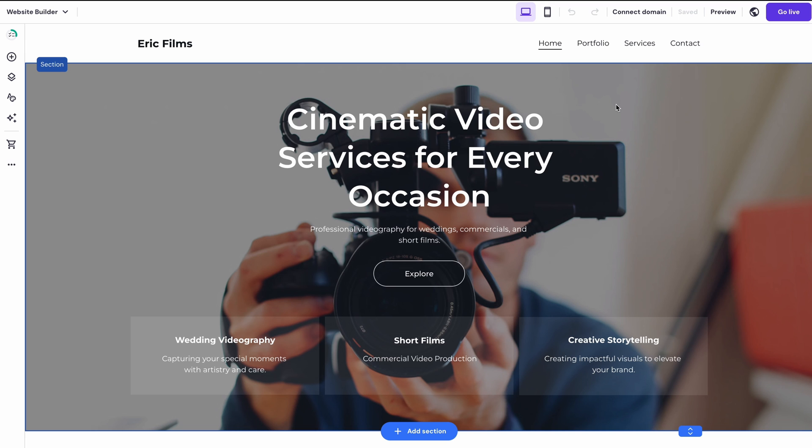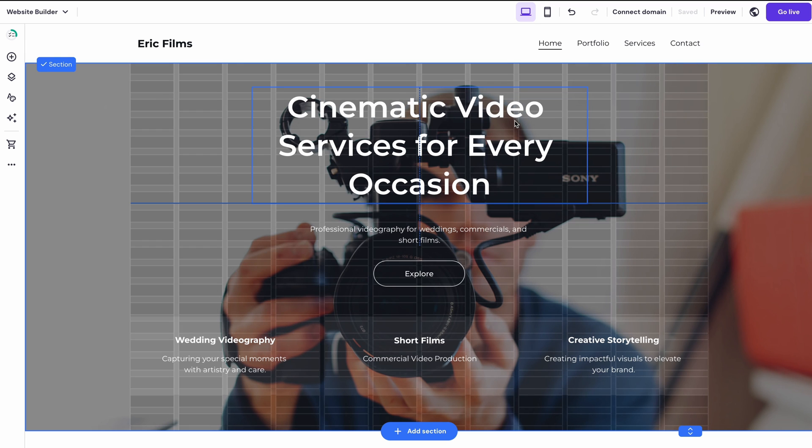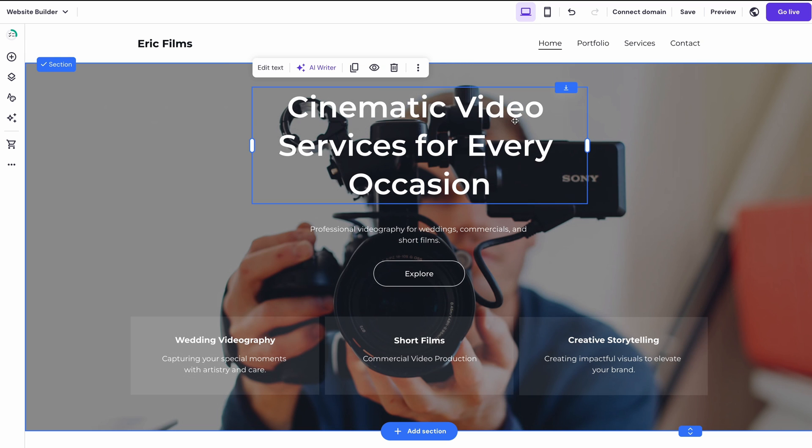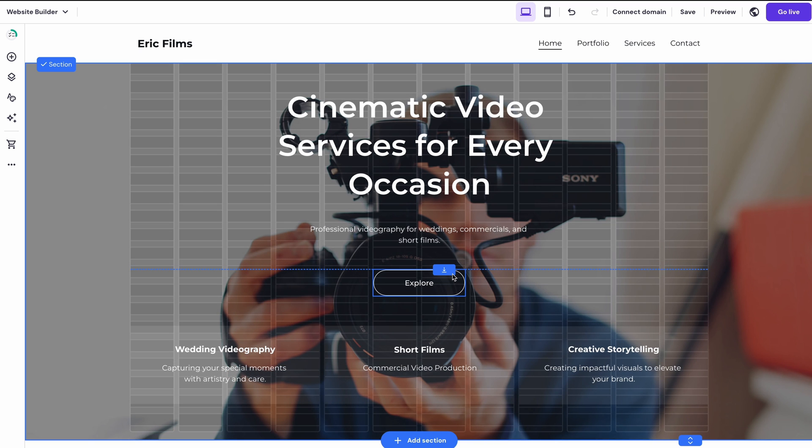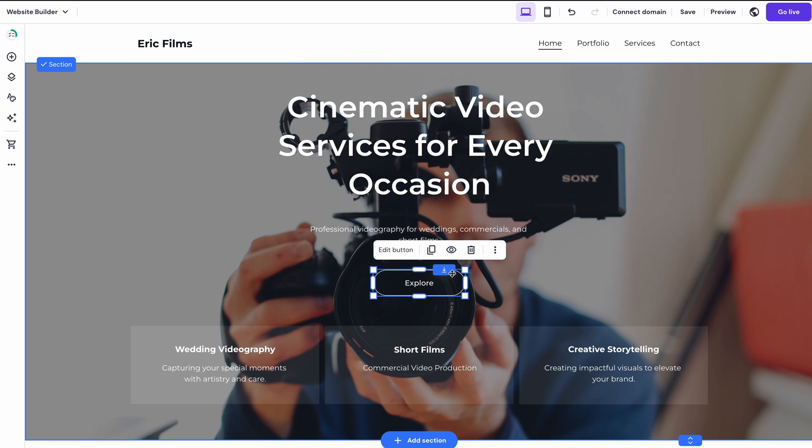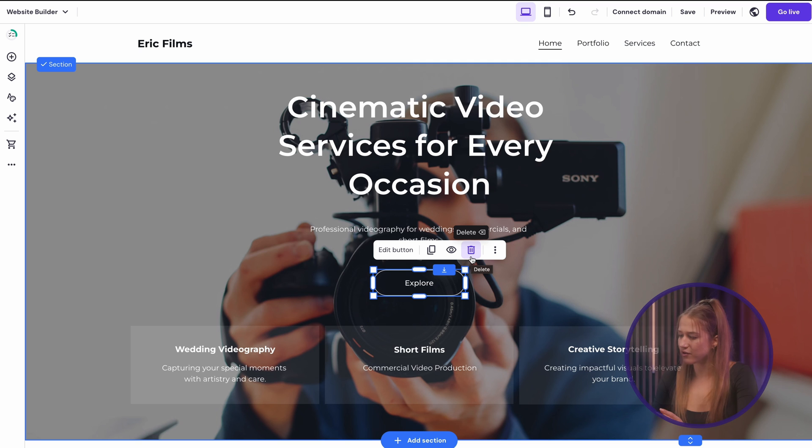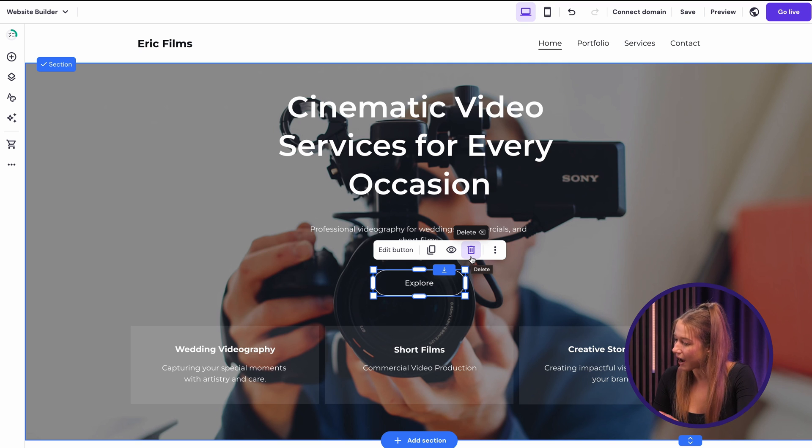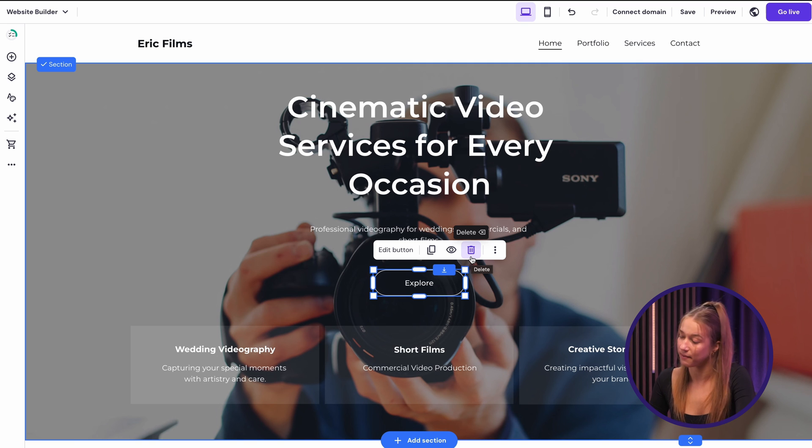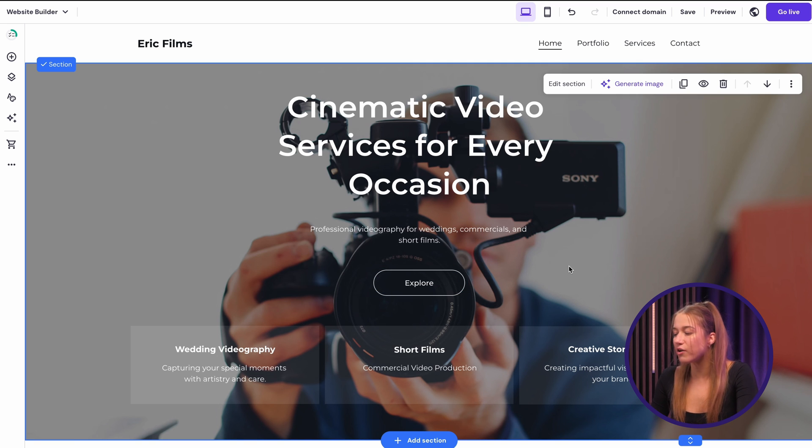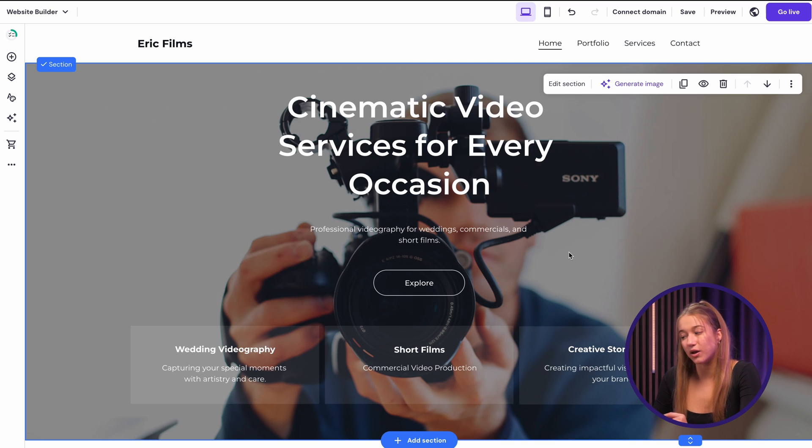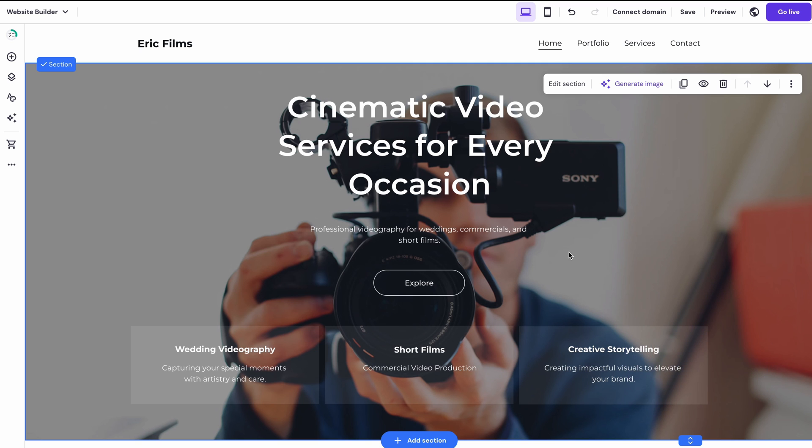With the Website Builder, you can change things in the easiest way possible. Just look at this. You can simply drag any piece of text, image, or button, and move it where you want or just delete it. And now, speaking of details, one thing I really like is when websites have some videos in them. It really brings the site to life. And it would also fit Eric's business.